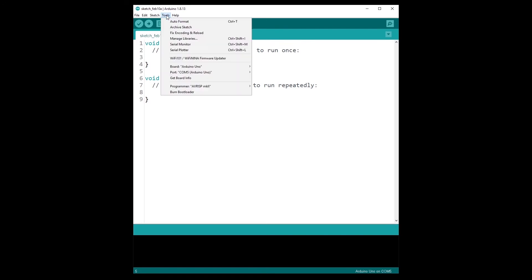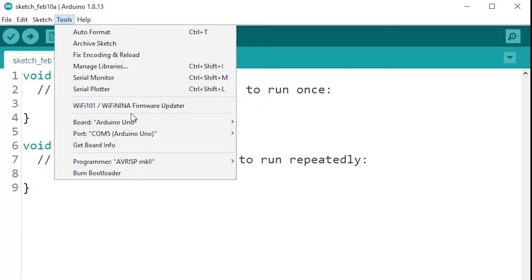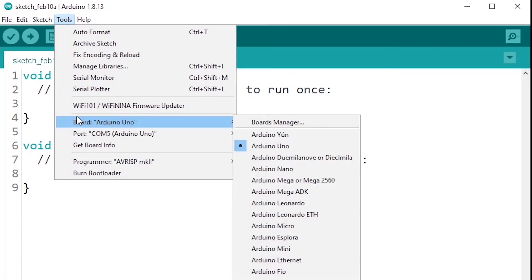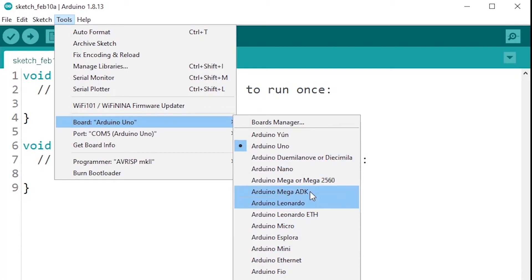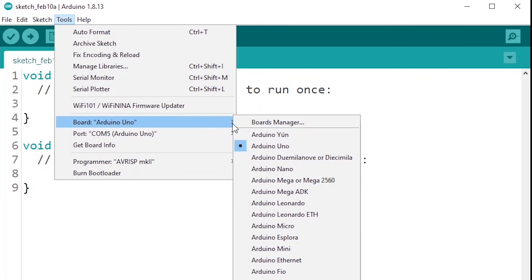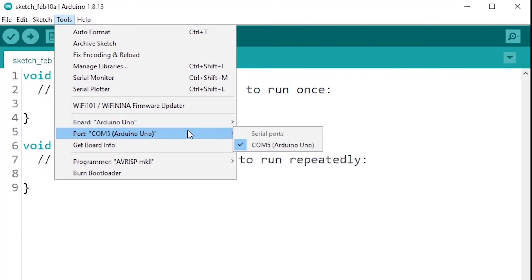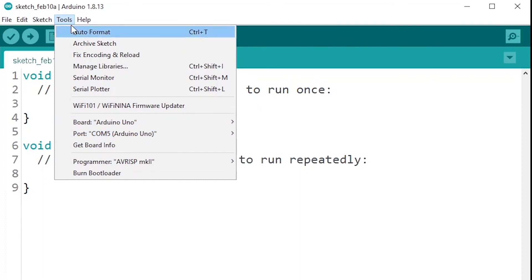Now that your Arduino board is connected to your computer, you can go on the Tools menu here. You will need to check two things. First, here Board - so Tools and Board. You will have different kinds of boards, for example Arduino Uno, Arduino Nano, Mega, Leonardo, etc. If you are using an Arduino Uno like I'm using now, make sure that Arduino Uno is checked here. This is the first step.